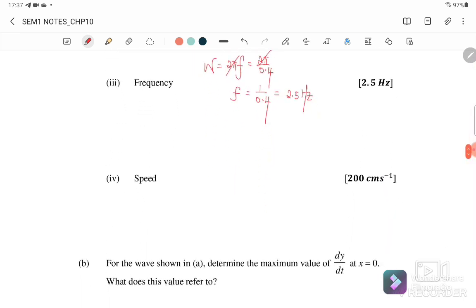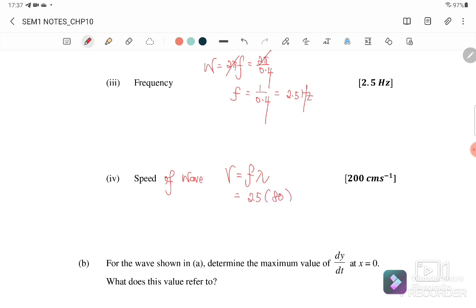Next, we find the speed of the wave. Since the question doesn't specify particle speed, we find v_wave = fλ, where f = 2.5 Hz and λ = 80 cm, giving a wave speed of 200 cm/s.